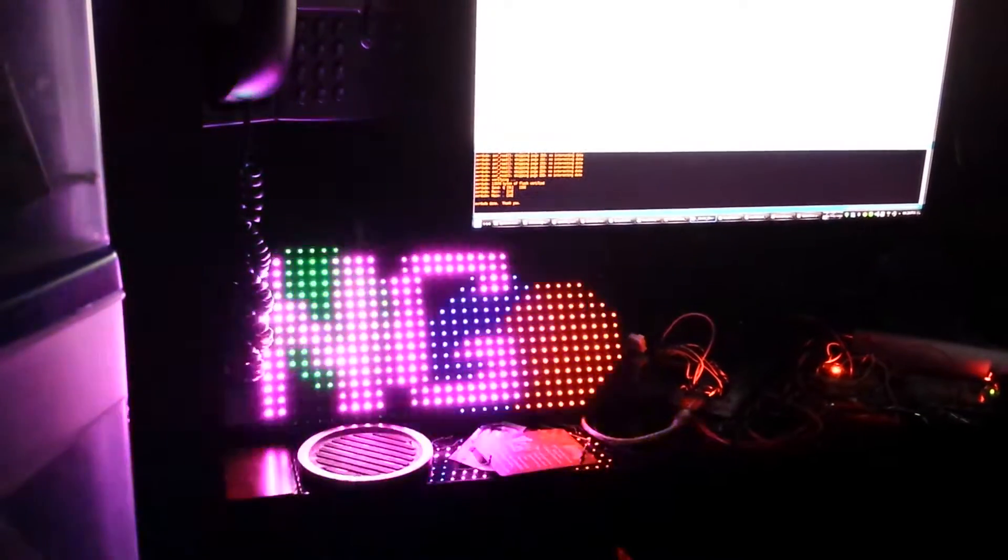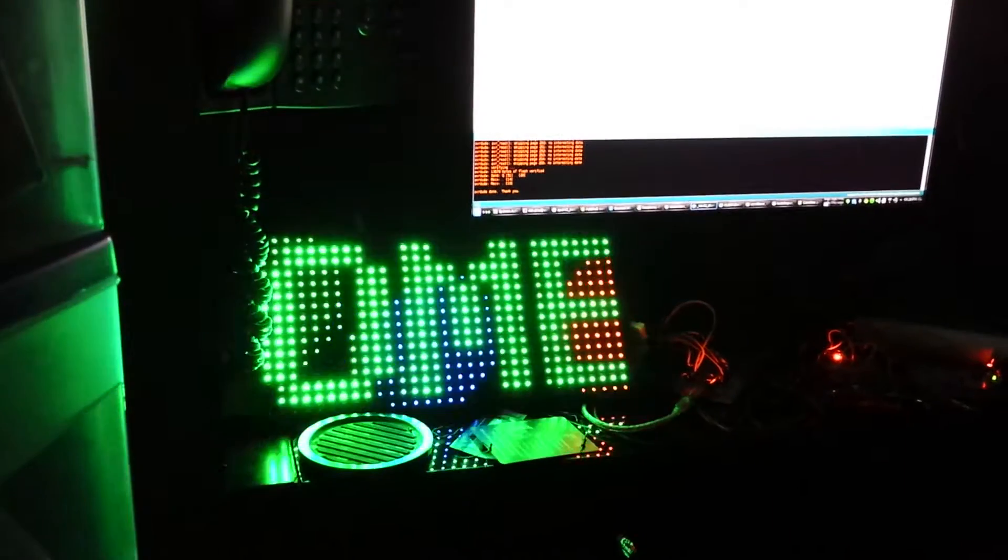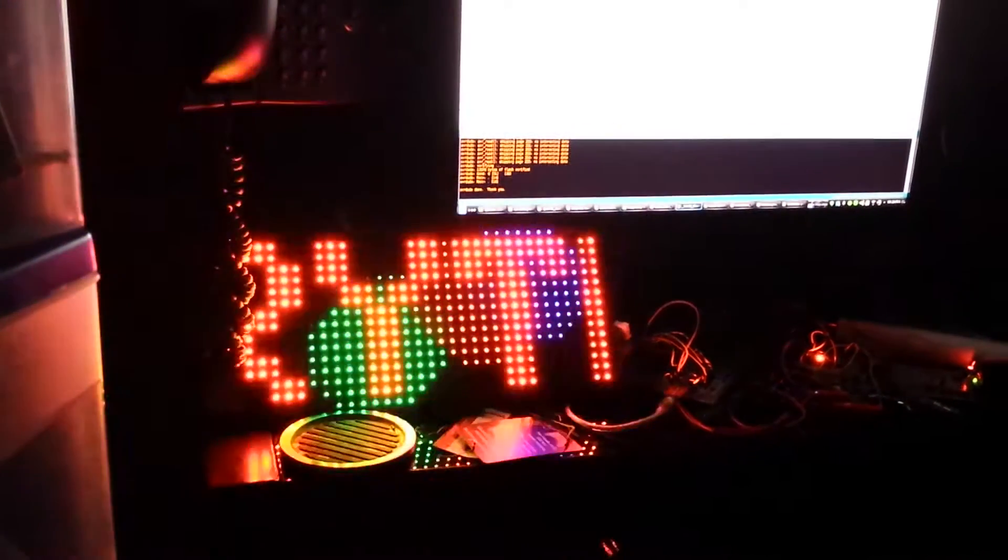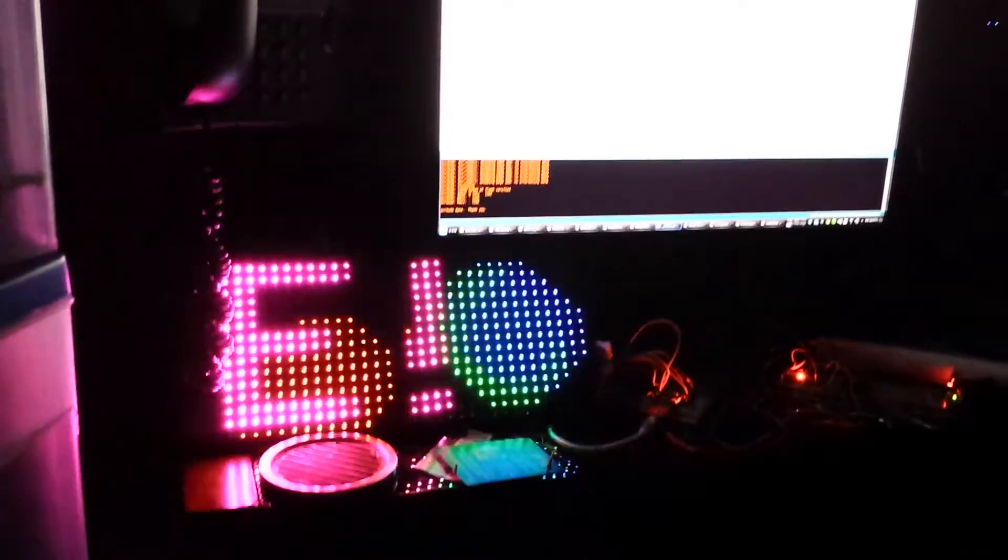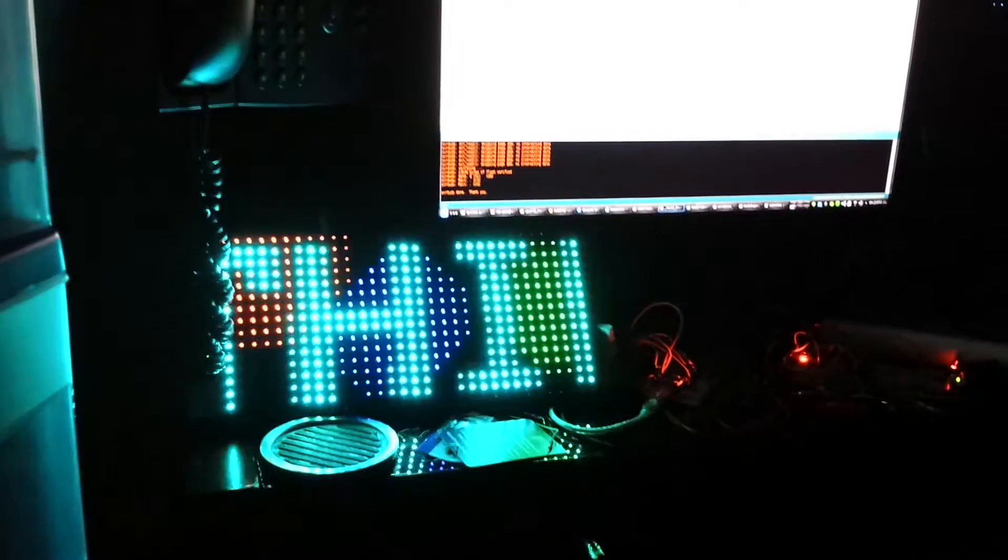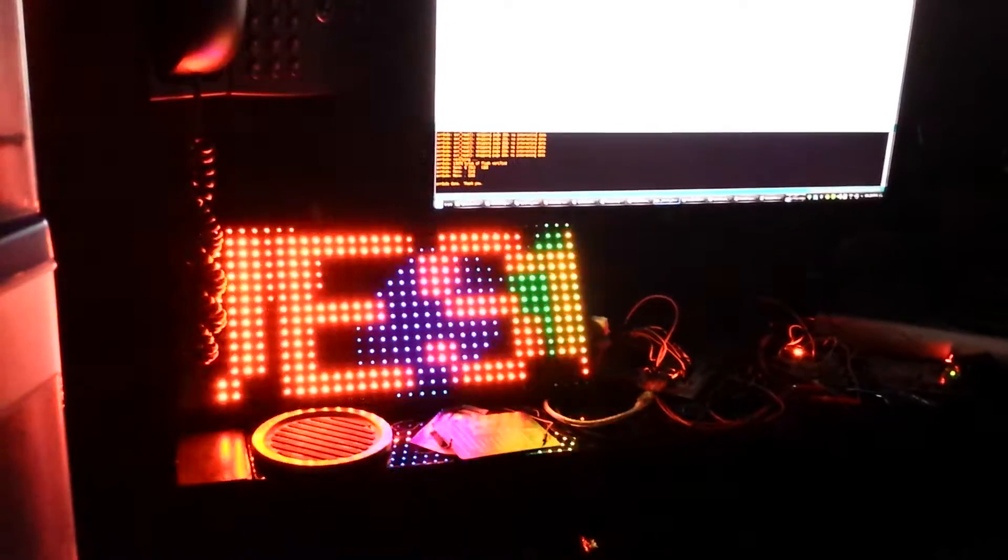So, I bought this 16x32 RGB LED panel off of AliExpress for just $10. It was actually $9 and something cents, and then I think it was $2 and something cents shipping. I should have bought a ton of them because that deal was just amazing.